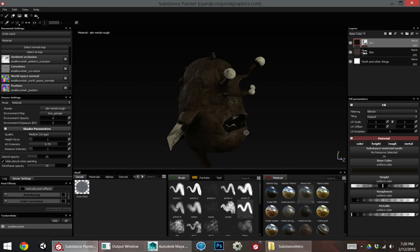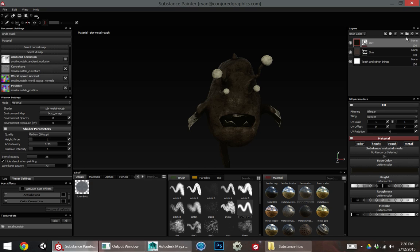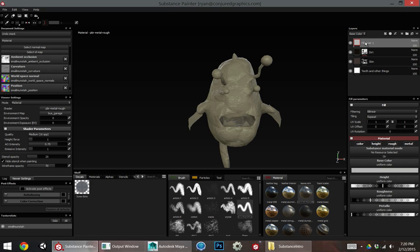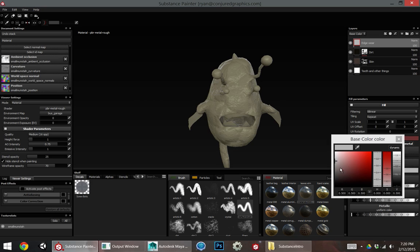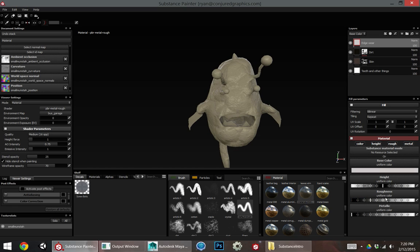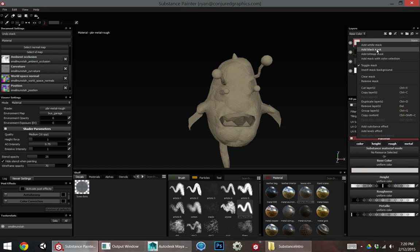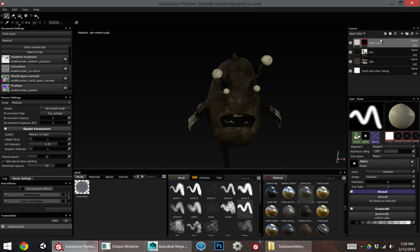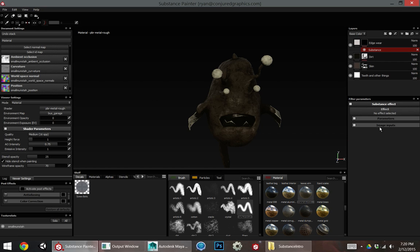So there's a very quick dirt. I'm going to add another layer too, and I'll show you how to do some quick edge wear. So edge wear, this will be a lighter layer, obviously. Edge wear tends to be a bit lighter. It's still completely rough. I'll add another layer mask to that and a substance effect.